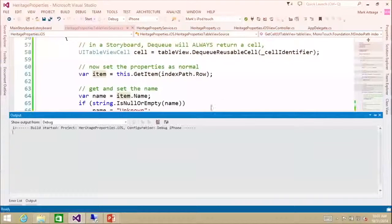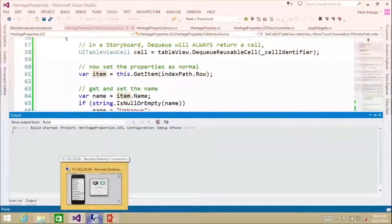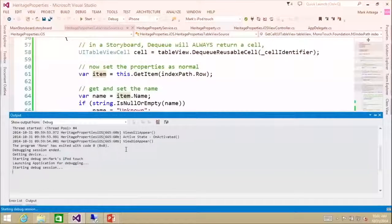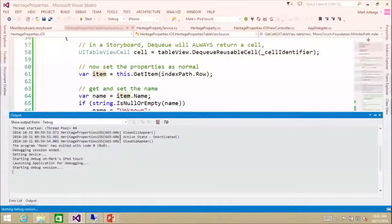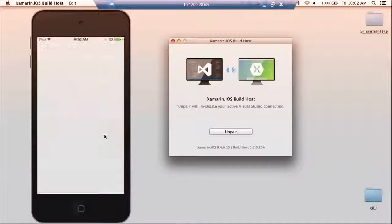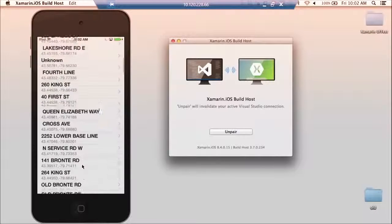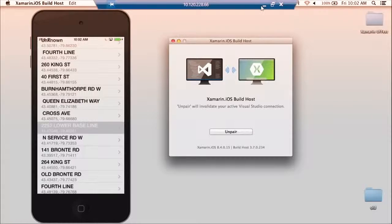So now if we run it again and just wait for it, you'll see the changes pop up there. That gives me more information about each of those individual properties.